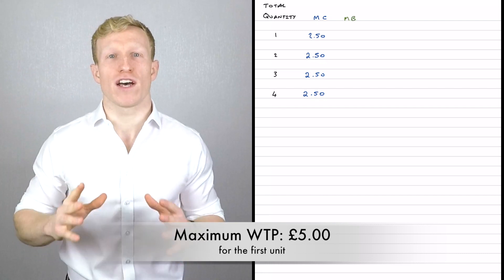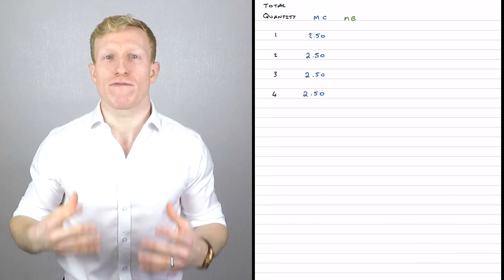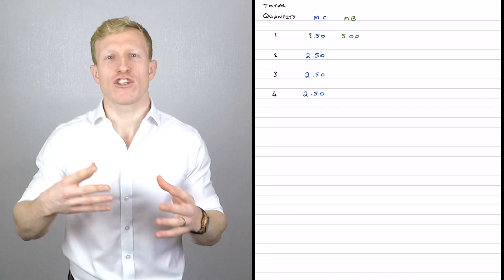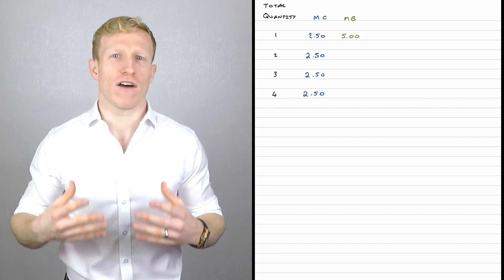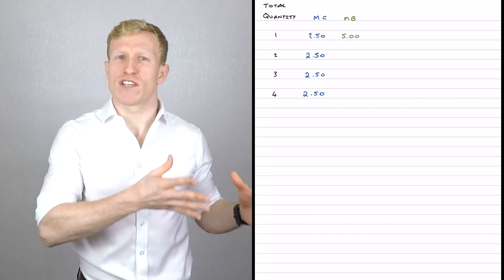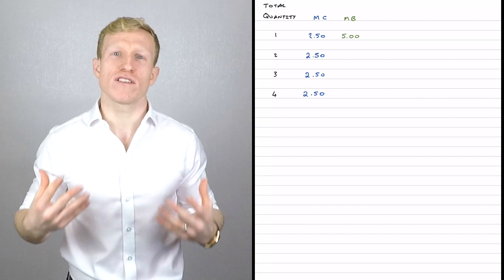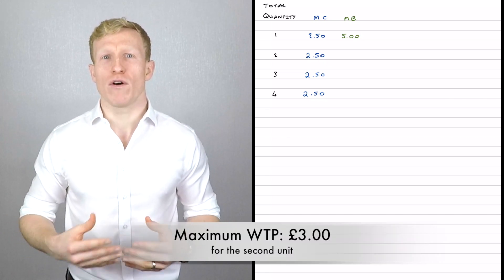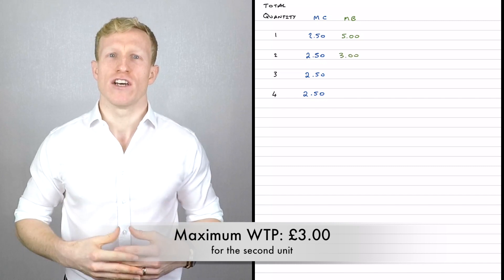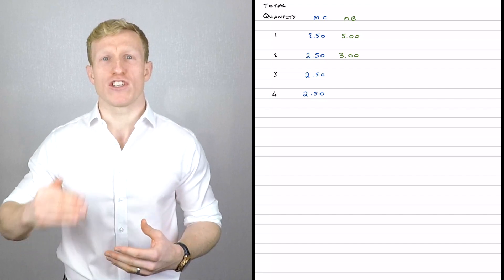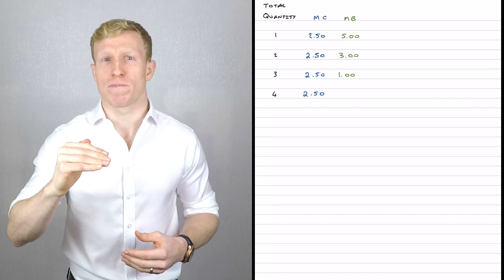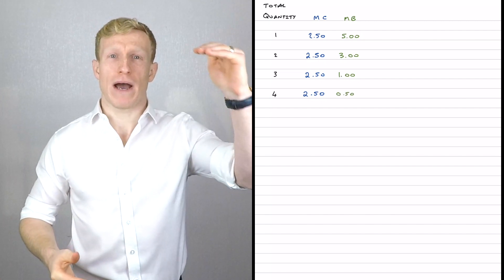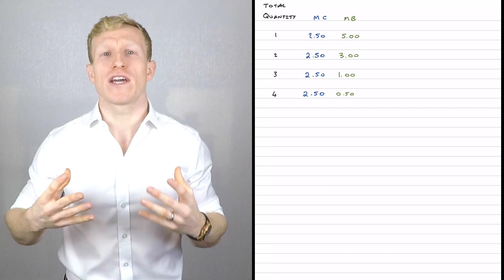Now imagine you've had one ice cream and you're deciding whether to have a second. Because of diminishing marginal benefit, you value the second one slightly less. Repeating the mental auction gives a marginal benefit of only £3 for the second unit. After two ice creams, the marginal benefit of a third drops to £1, and the fourth ice cream has a marginal benefit of only £0.50 — down from £5 for the first because of diminishing marginal benefit.